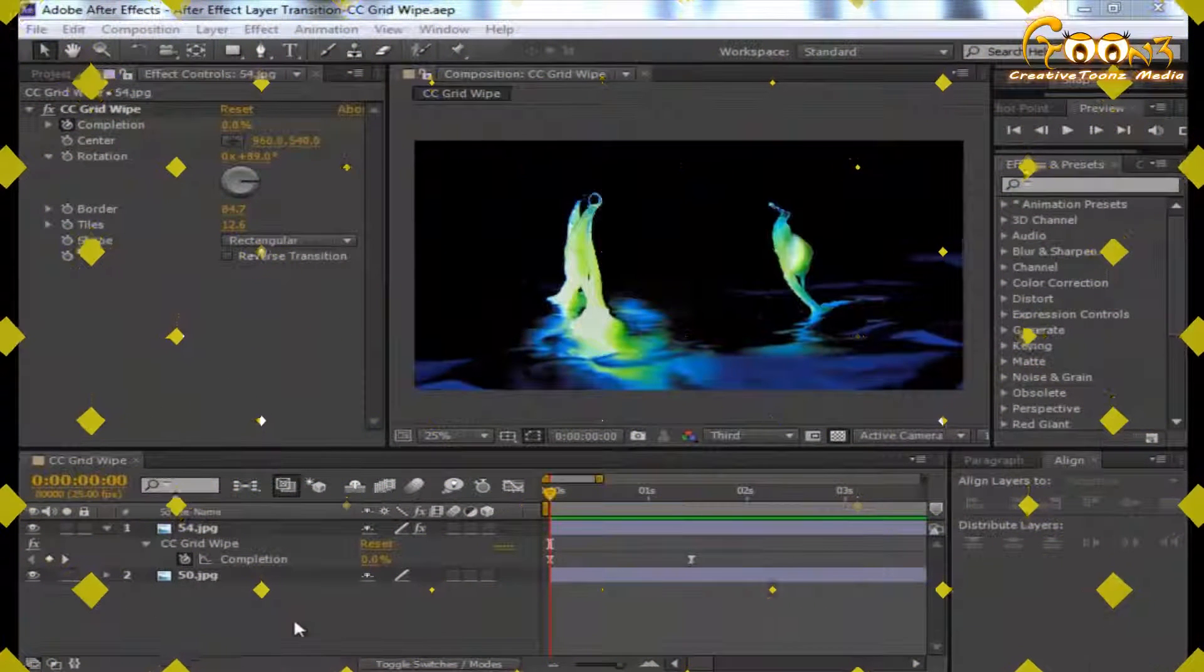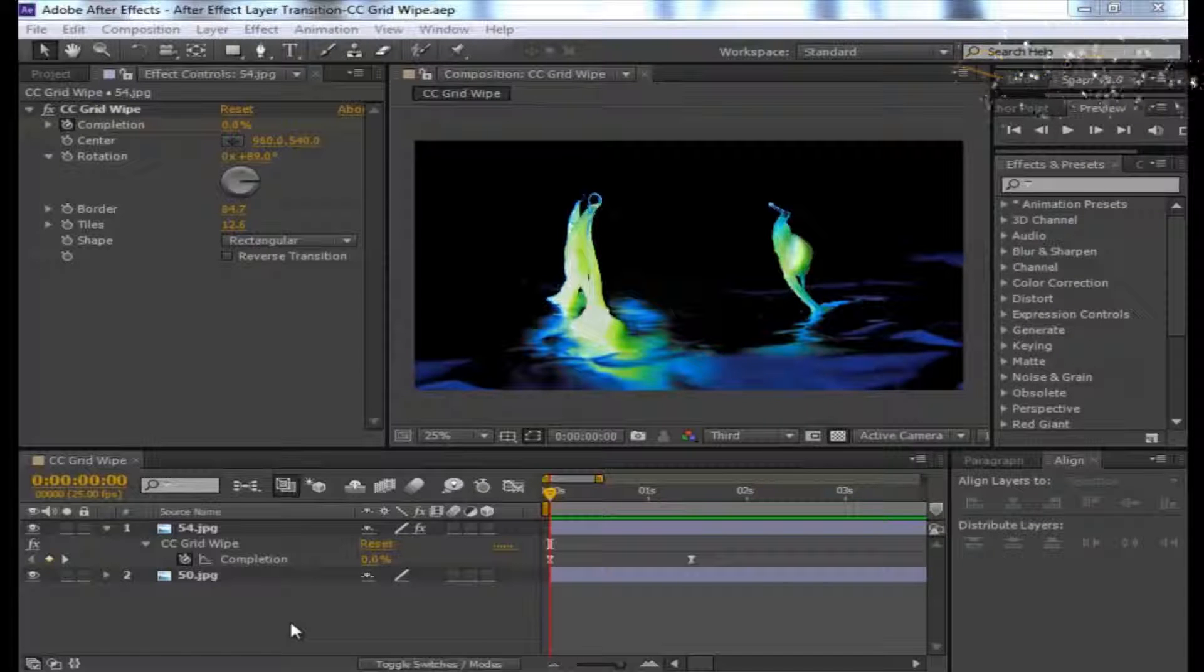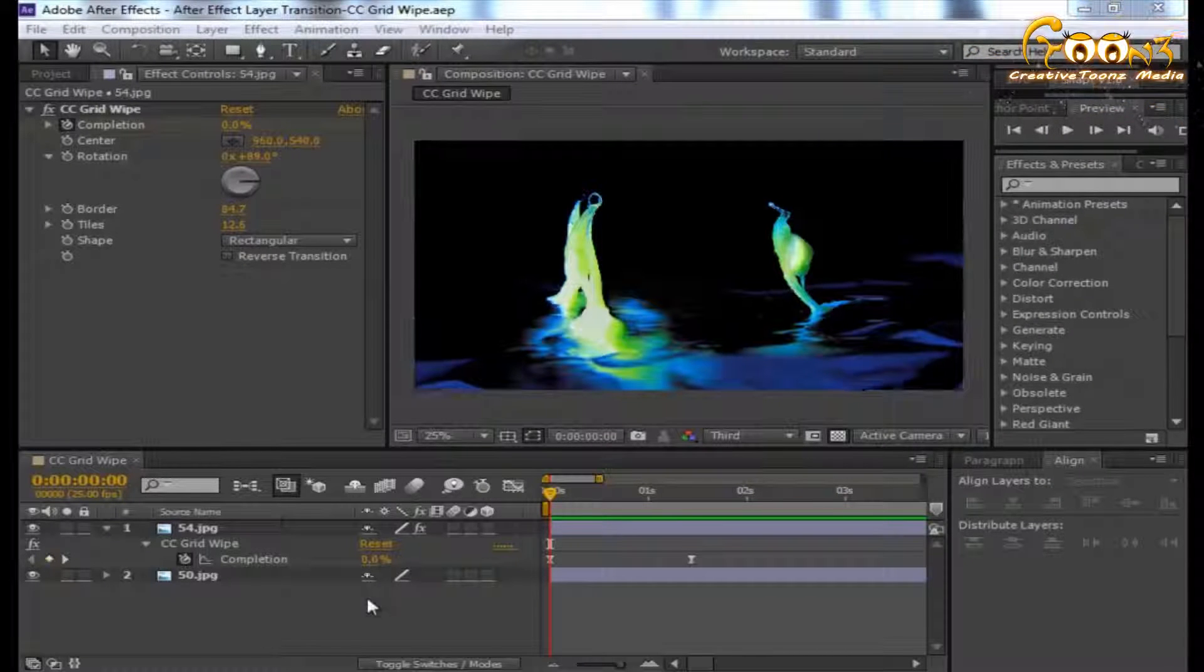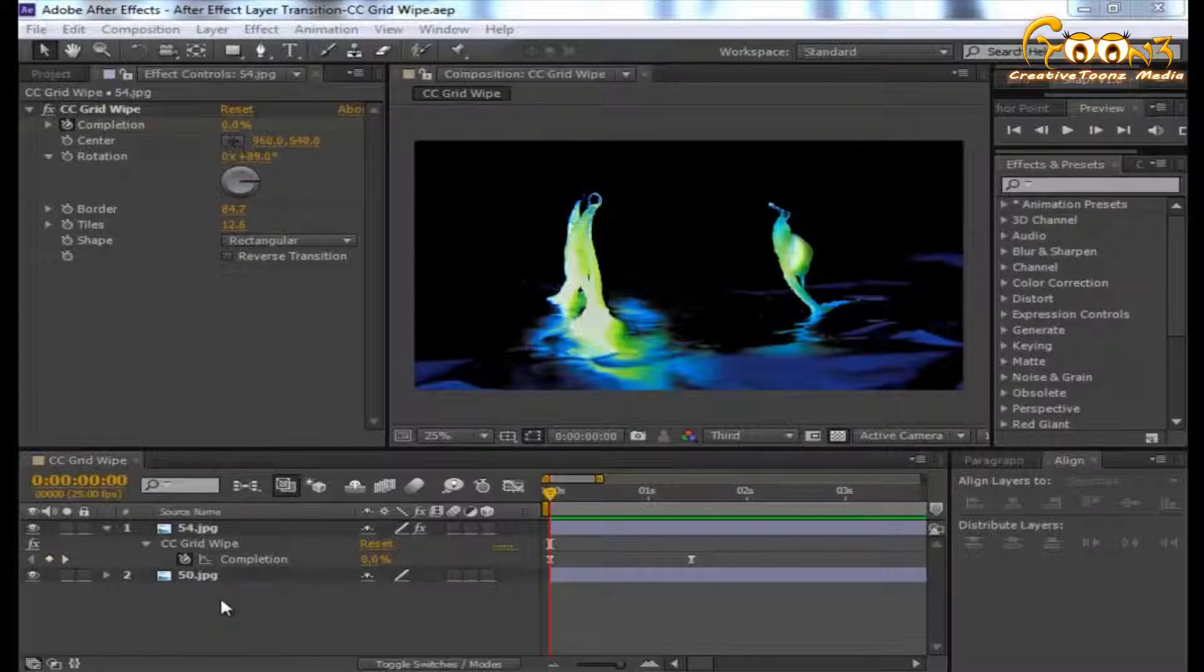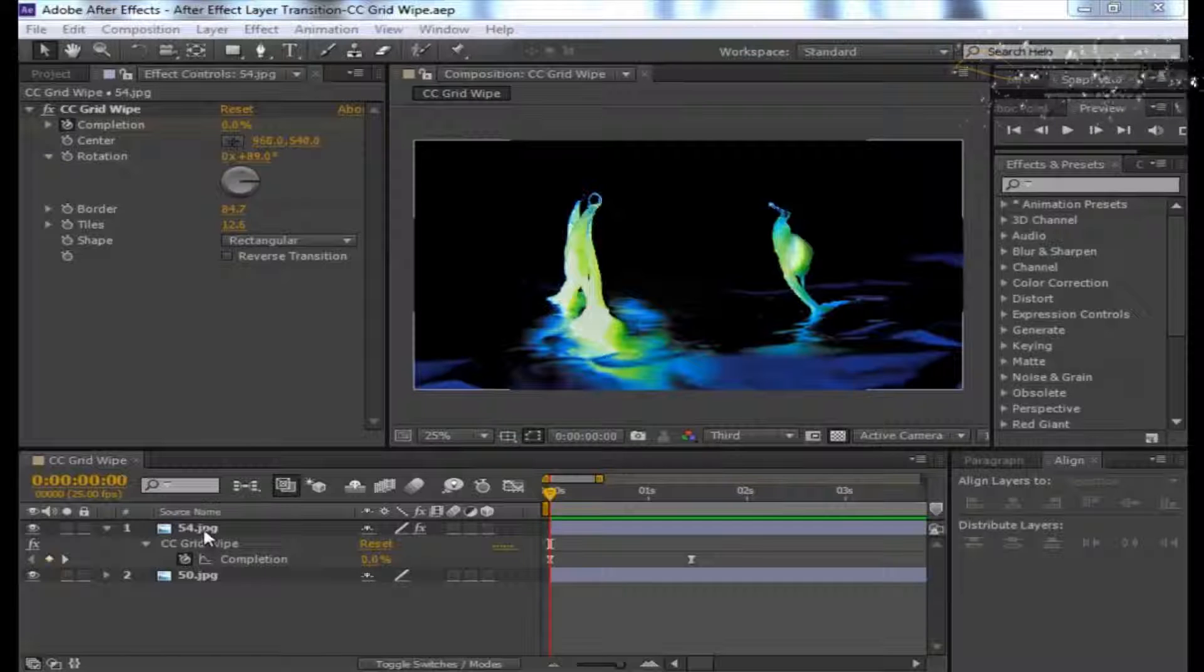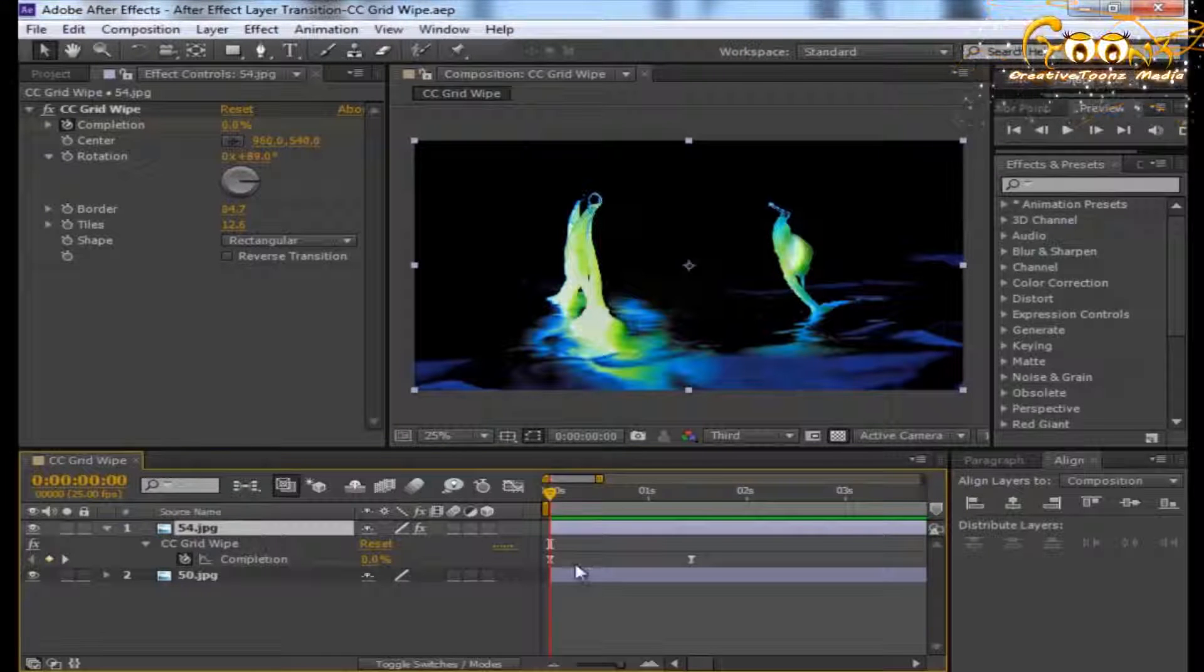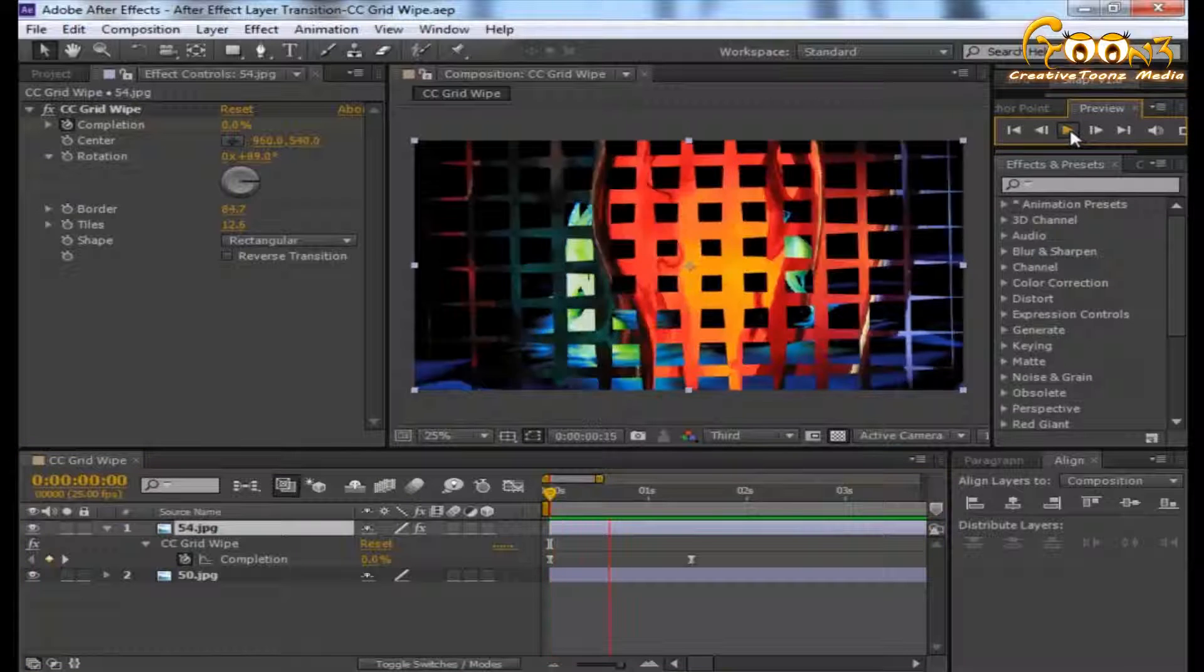Hello friends, welcome to Multitudes. Today we will learn the After Effects layer transition with CC Grid Wipe. In this scene we have two layers and we have applied CC Grid Wipe onto the top layer, then applied some keyframes. This is how it will work.